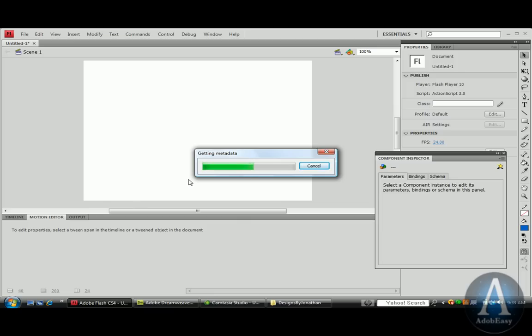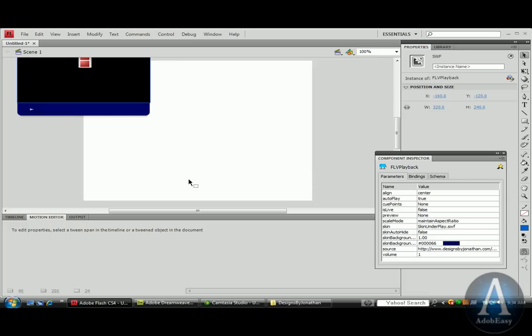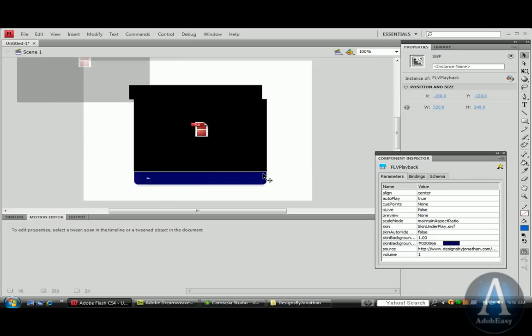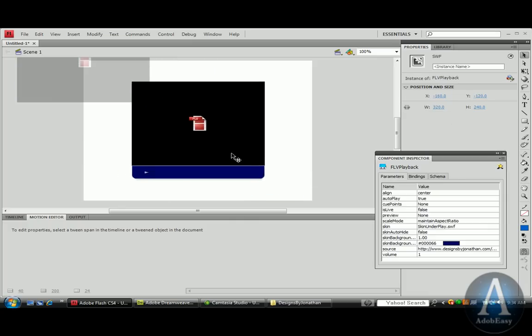But once the information is done, we should see the video in Flash. And it looks like it's going to be a couple more seconds here. Okay. So there's my player.